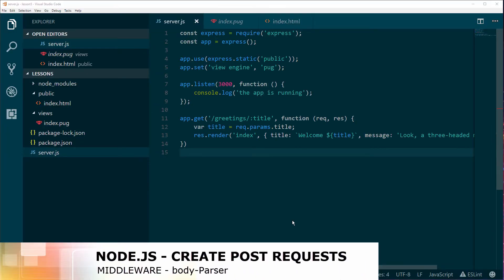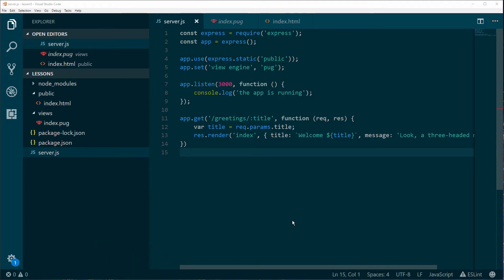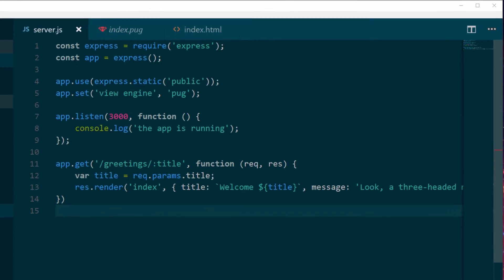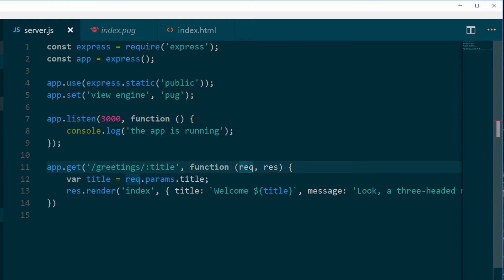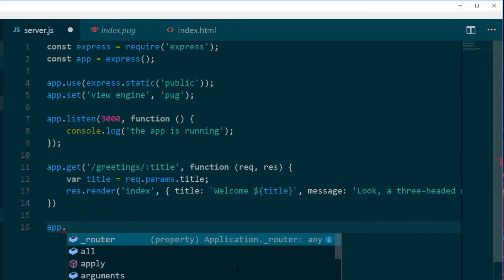Now we want to deal with POST requests. We're no longer going to send params in the URL query string, but we want to protect the data we send to the server and send it via a POST request. The way we're going to do it is by accessing request.body. But before we have that object, we need to use another middleware called body-parser. Without it, we wouldn't have the body object in JSON format — we'd have to assemble chunks of data manually.